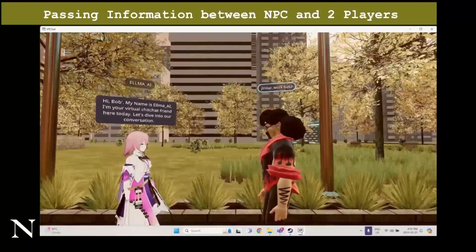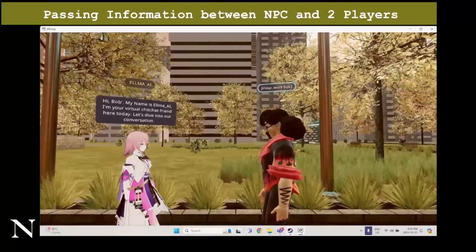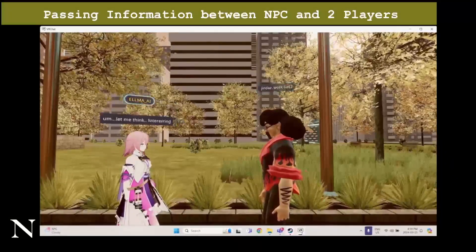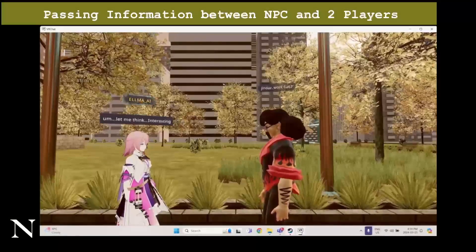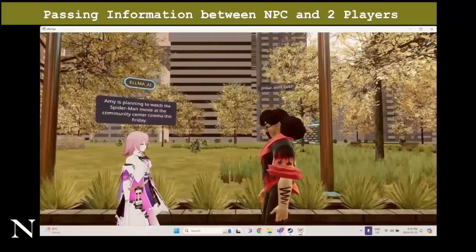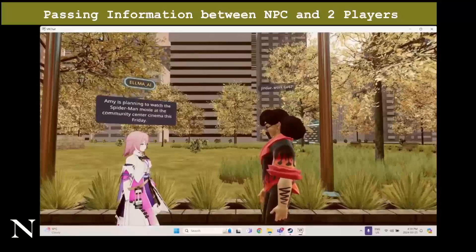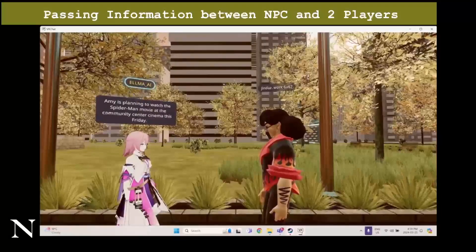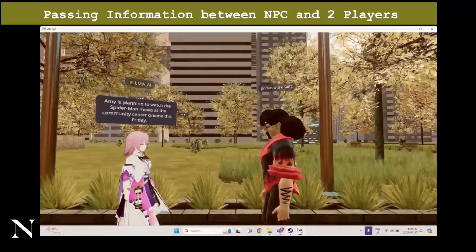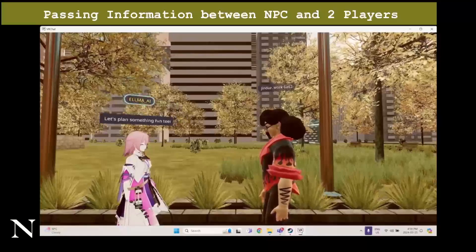Hi, do you know what Amy will do this Friday? Let me think. Amy is planning to watch the Spider-Man movie at the Community Center Cinema this Friday. Let's plan something fun too.